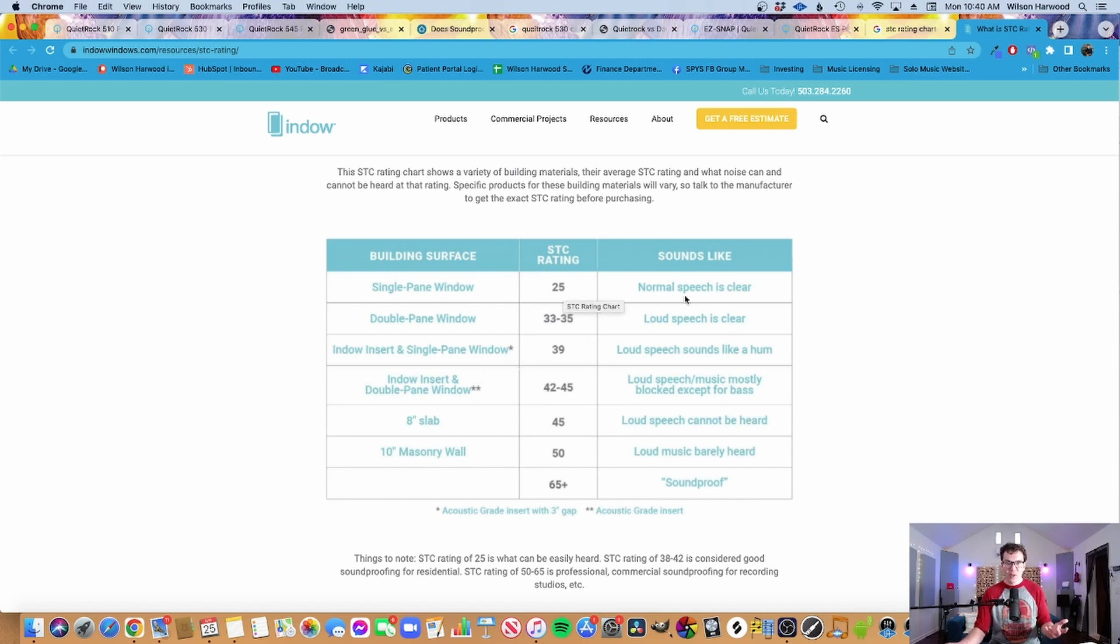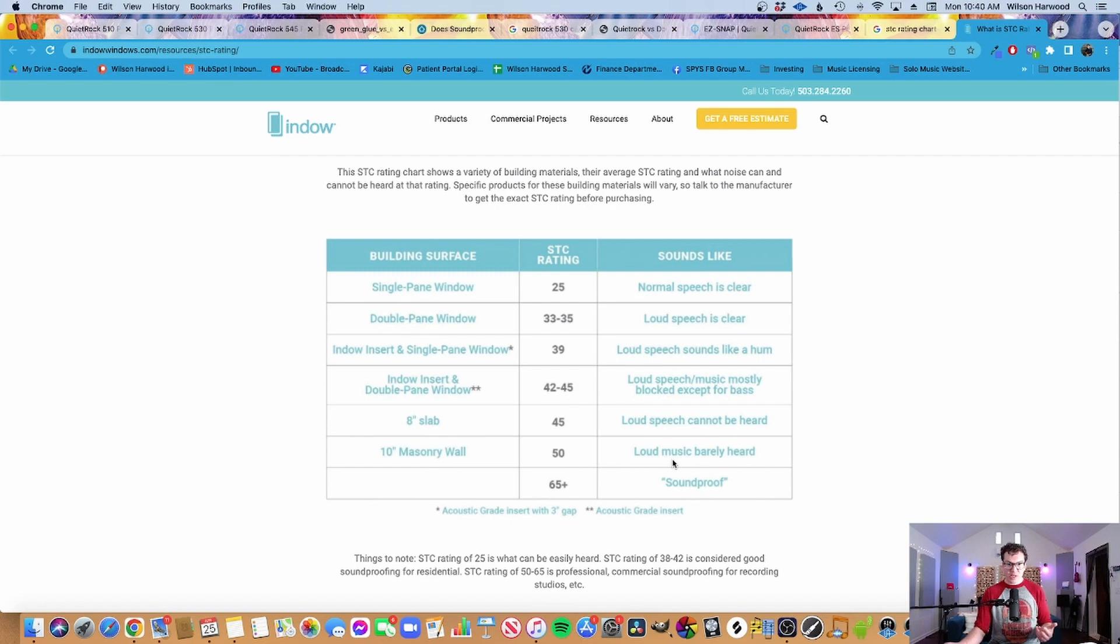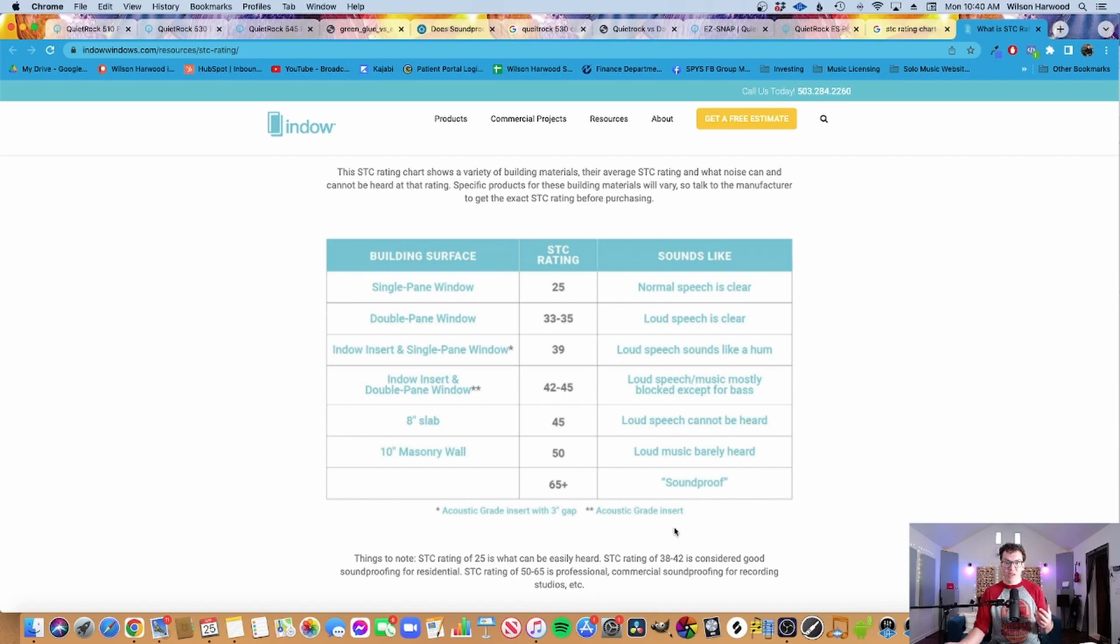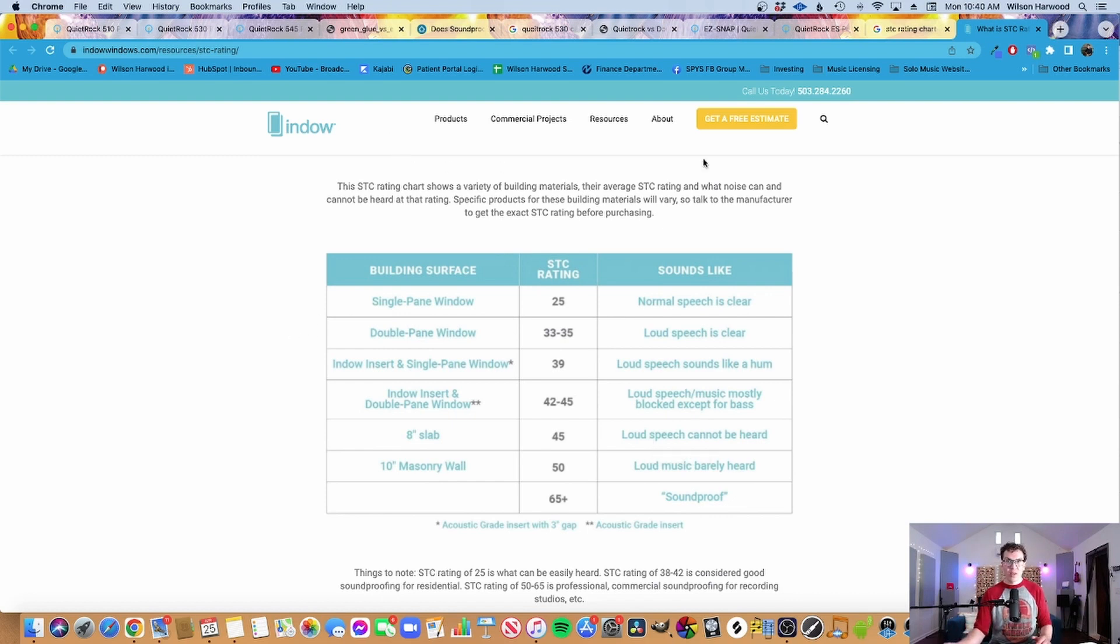When I say assembly, I'm talking about the way that you build your walls. So like a single pane window in your home, normal speech is clear, this is an STC of 25. Indo has these soundproofing panels, they claim to get 42 to 45. When we get up to 50 to 65 plus, loud music is barely heard. I agree that 50 to 65 is generally the STC rating we are shooting for when we're trying to build a home soundproof studio.